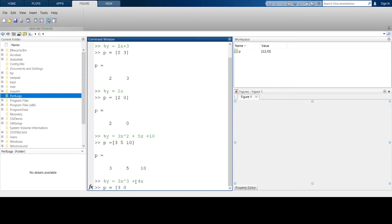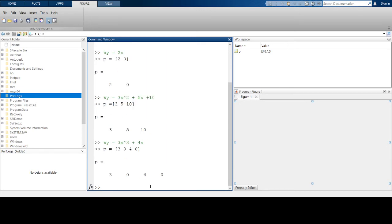One below is x, with coefficient 4, and then the constant, which is 0. So the vector of coefficients for this equation 3x³ + 4x is [3, 0, 4, 0].